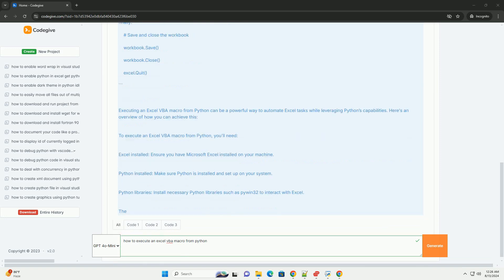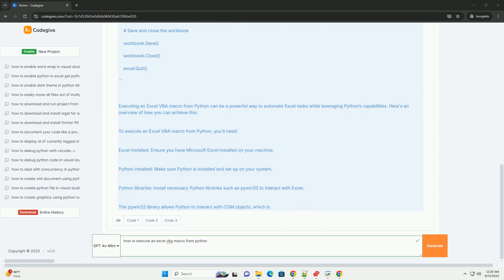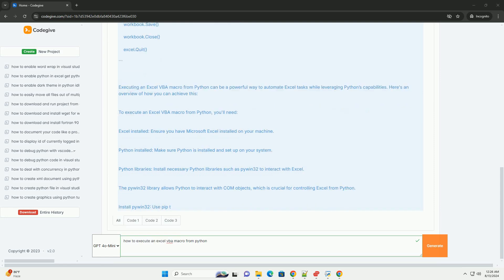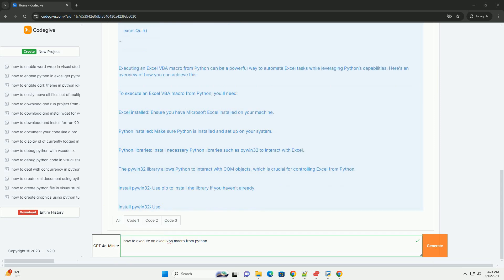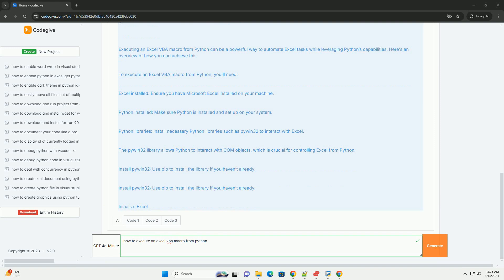One, install PyWin32. Use pip to install the library if you haven't already. To initialize Excel application, use PyWin32 to create an instance of the Excel application. This involves importing the win32com.client module and using it to start Excel.